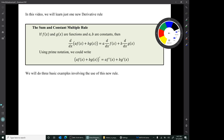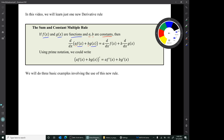In this video, we'll learn just one new derivative rule called the sum and constant multiple rule. The book presents this as two separate rules — the sum rule and the constant multiple rule — but I find it clearer to combine them. If f(x) and g(x) are functions and a and b are constants, and you take the derivative of a·f(x) + b·g(x), you can do the obvious thing: it breaks into a sum of two derivatives. That's the sum part of the rule.